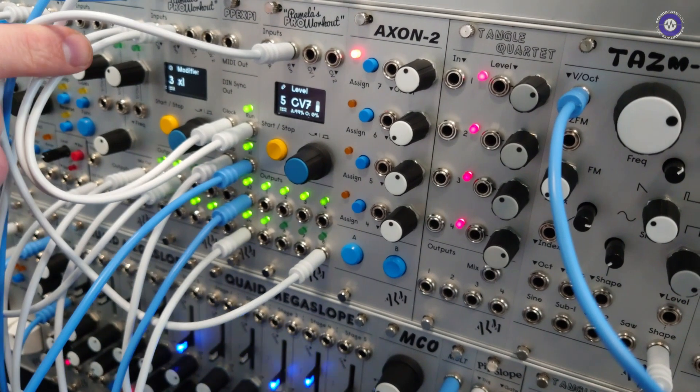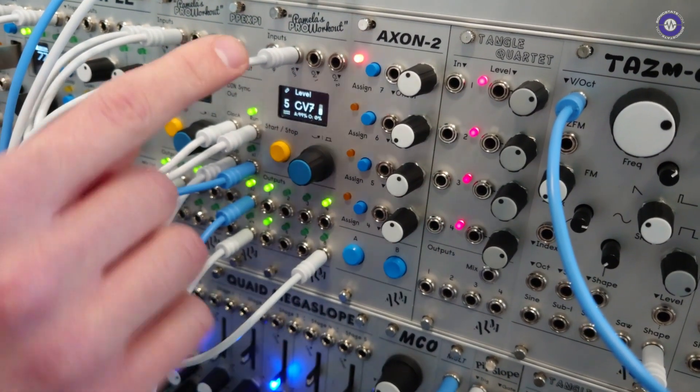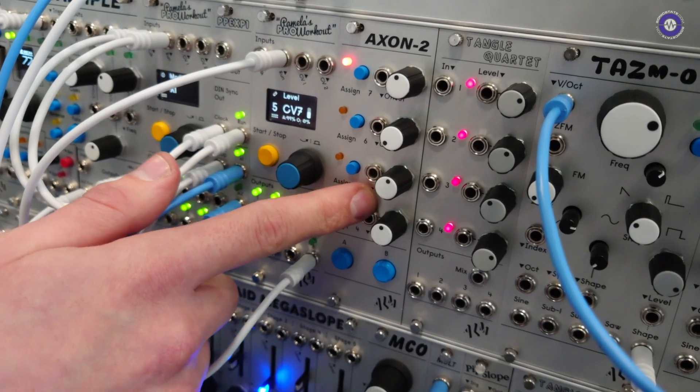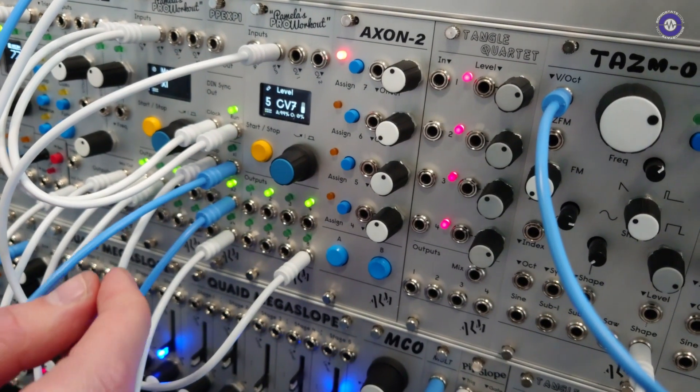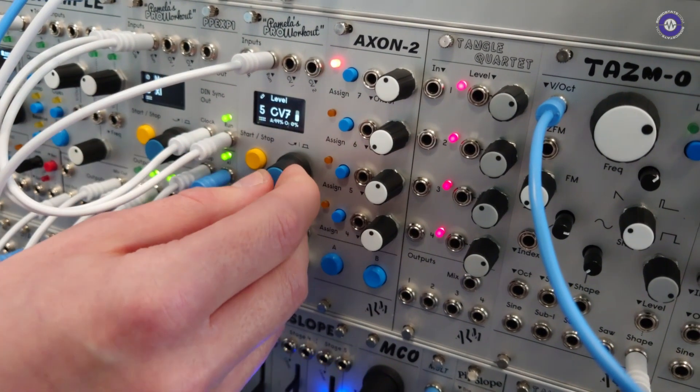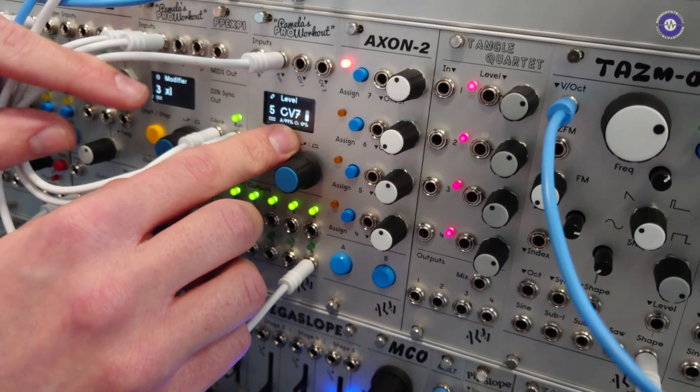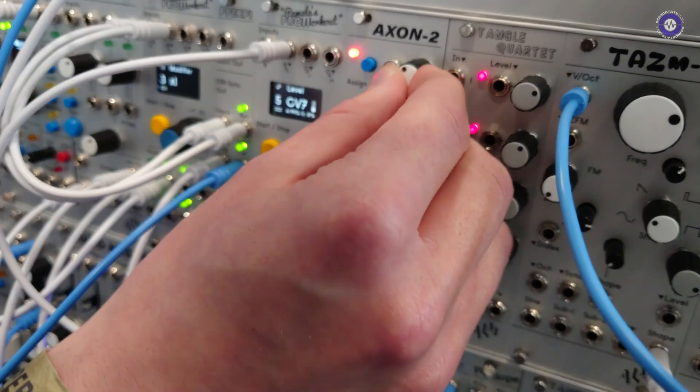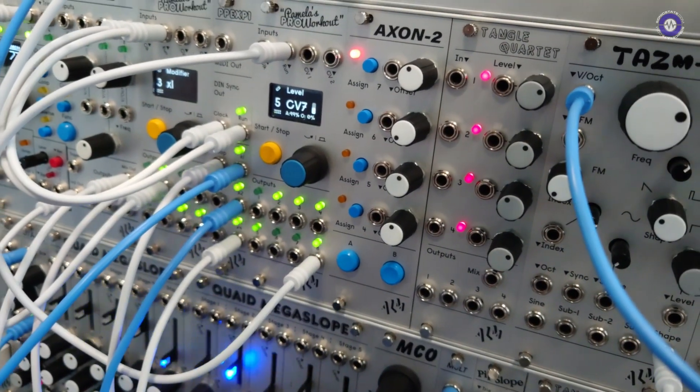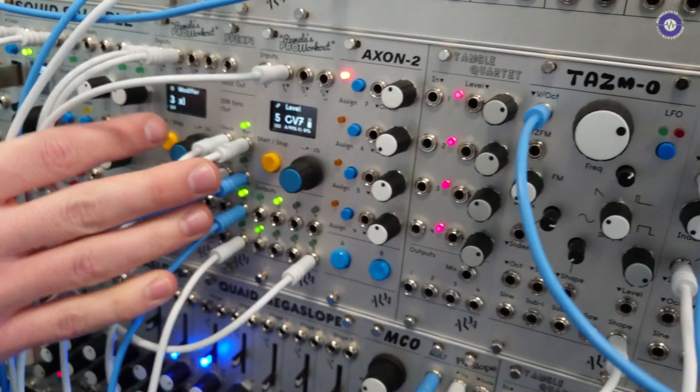And the other part of it is, well, actually, before I get to that, there's also CV inputs, of course, for these. And each one also has its own offset and attenuation digitally. So you can set up pretty complex things with it.